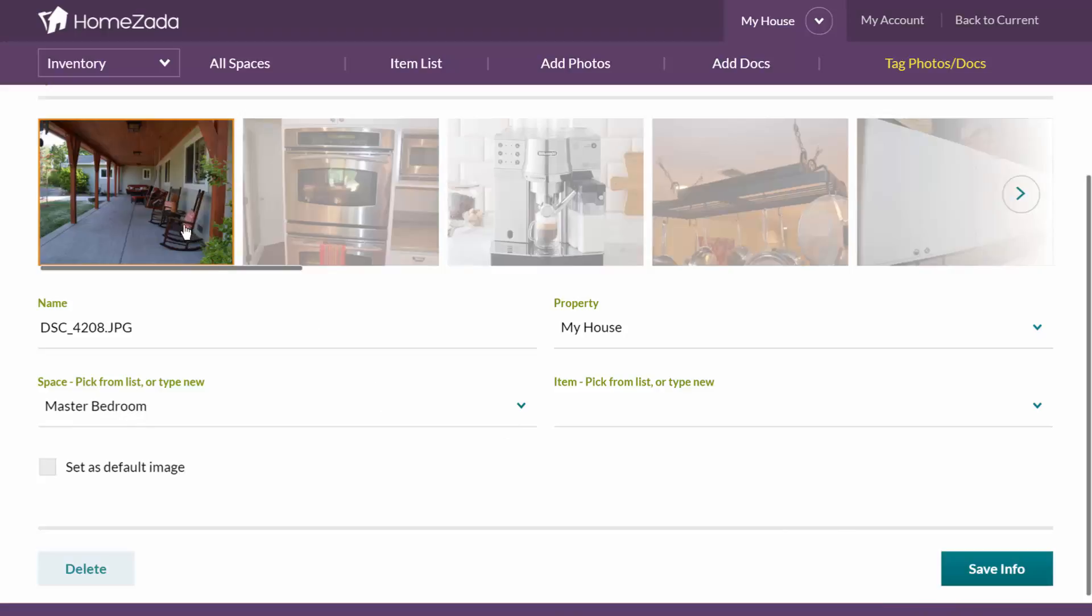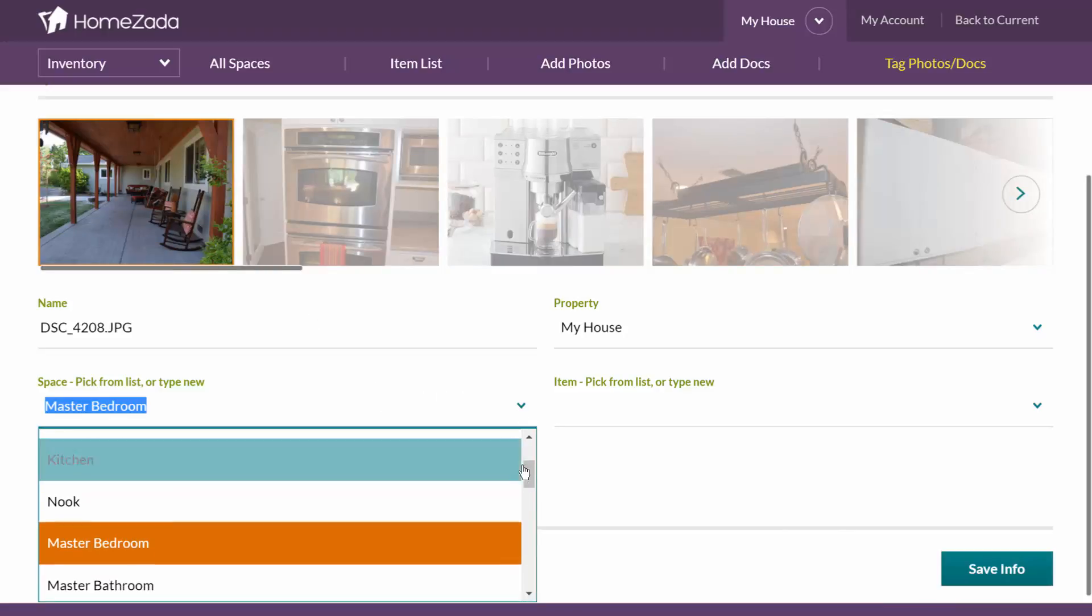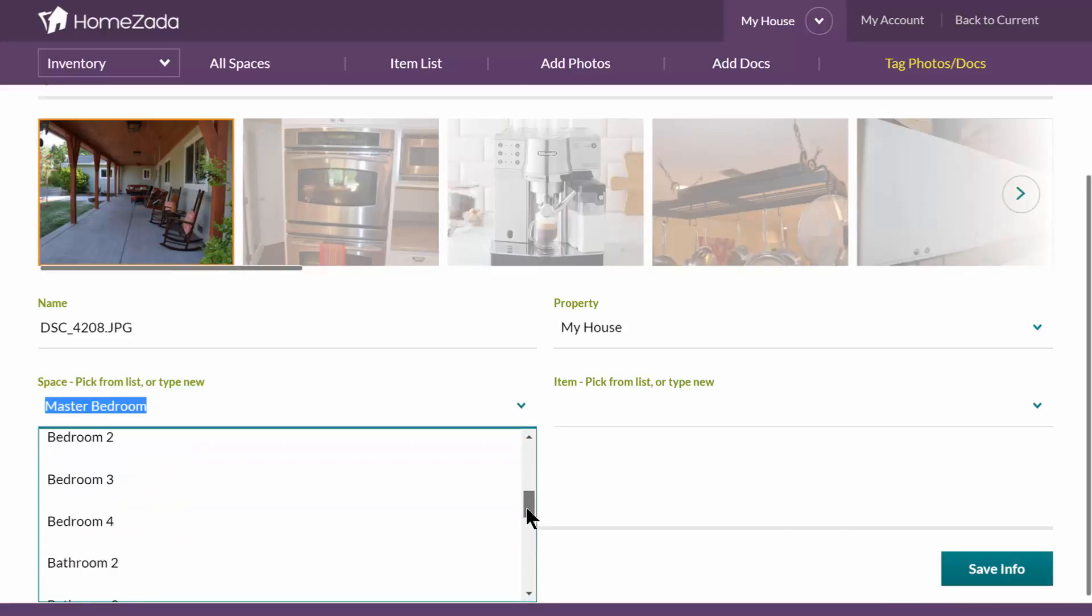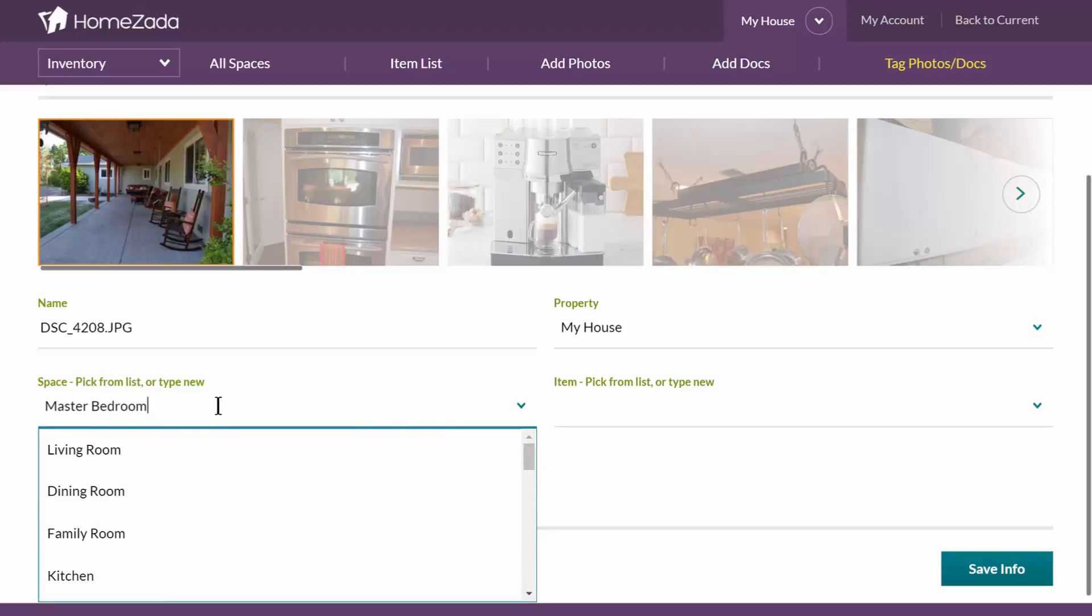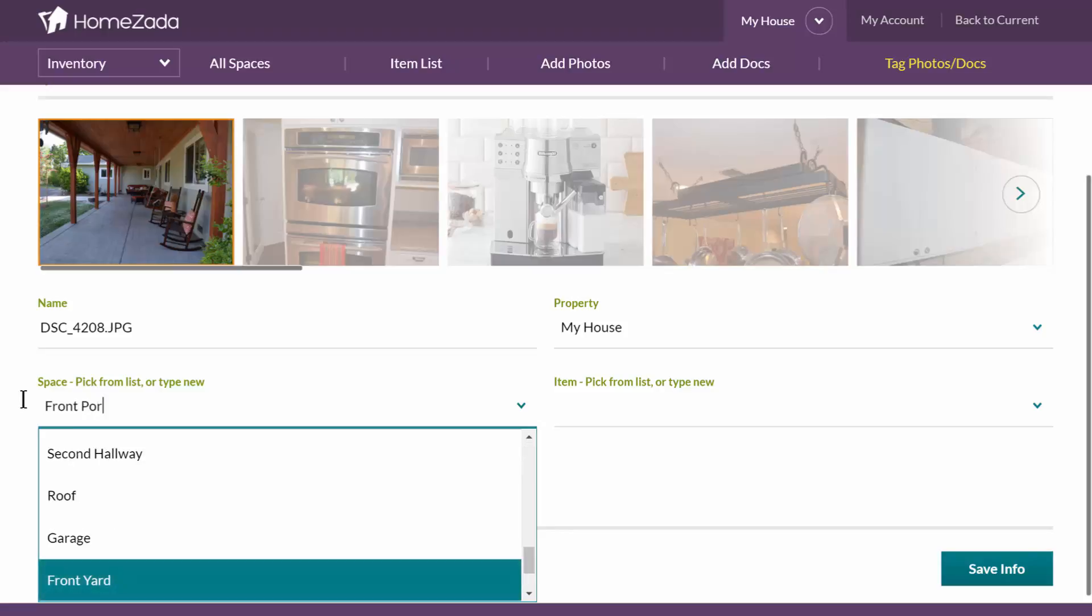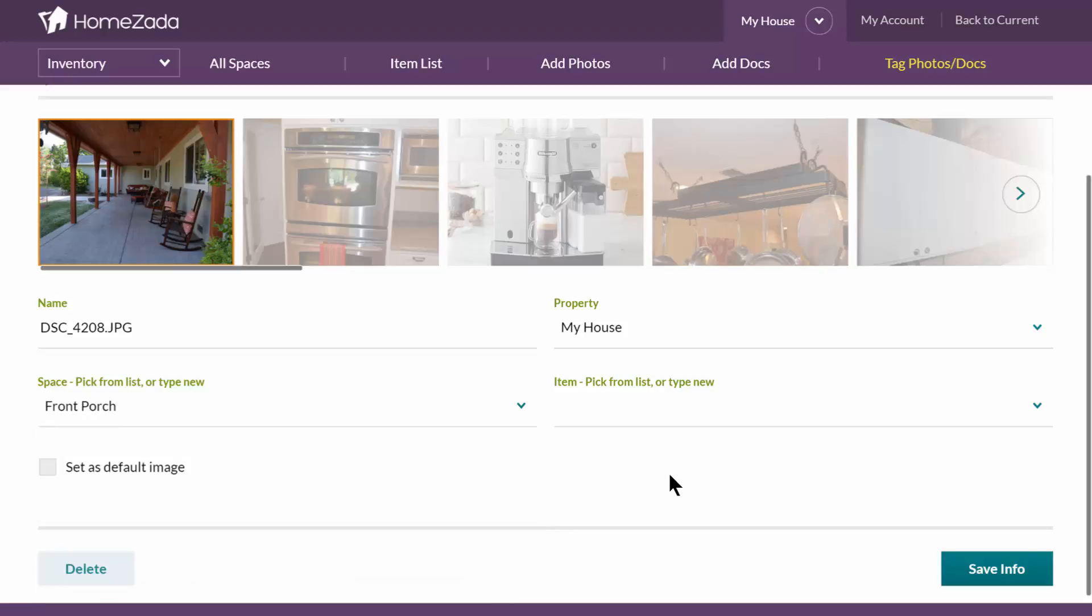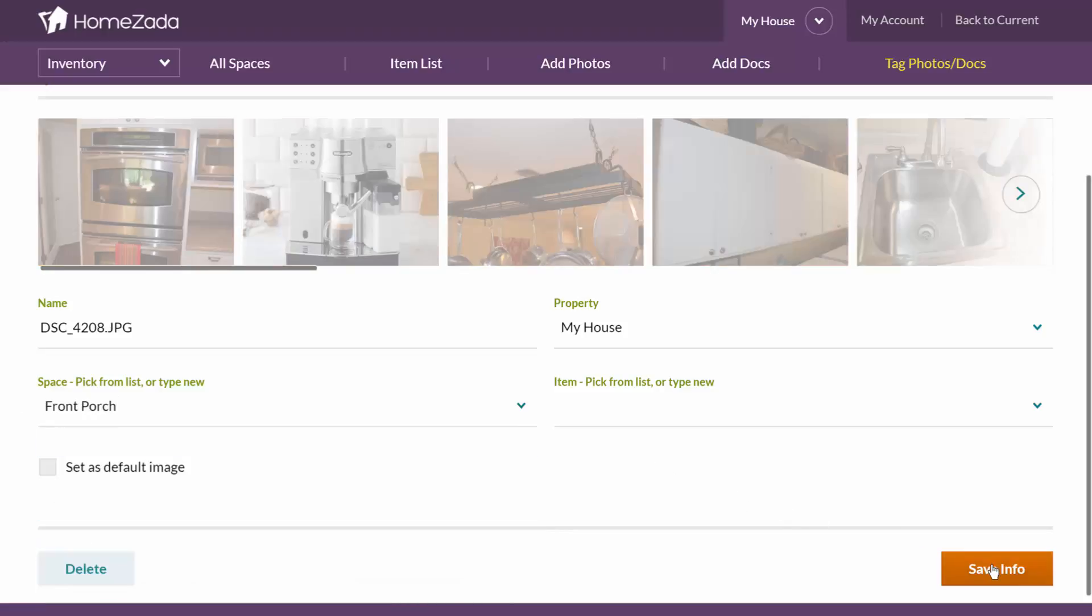Now this is a front porch in my house and if I look over here, the HomeZotta's template may not have front porch in it yet. All you have to do is basically come in here and type in front porch and the system is going to create a brand new space on the fly and tag that photo to that space.